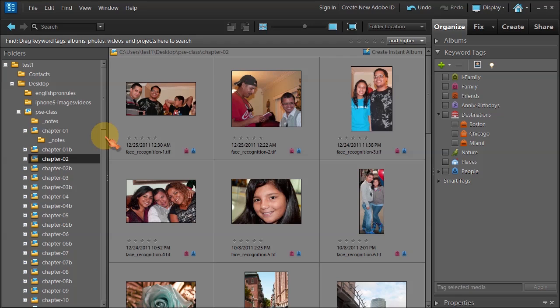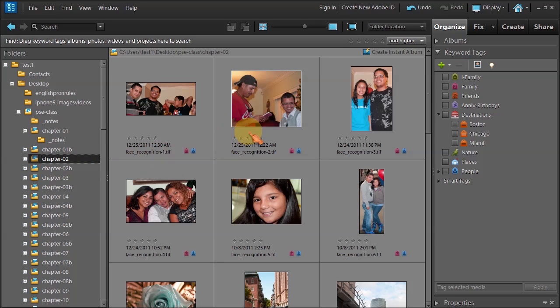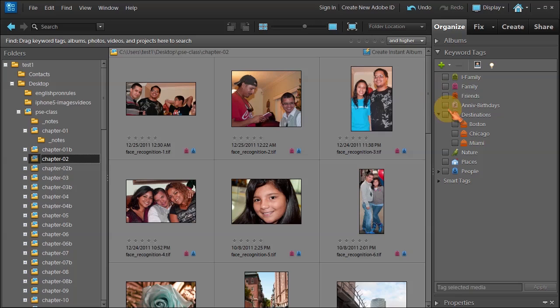In this lesson we're going to continue the discussion about keyword tags and how the properties panel comes into play. Make sure you're in chapter 2, click chapter 2, and then go ahead to the keyword tag view under the organize panel.